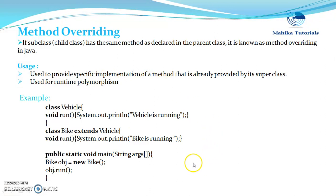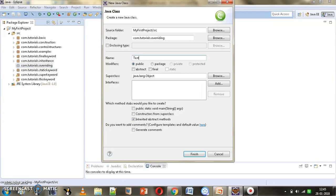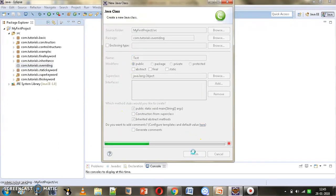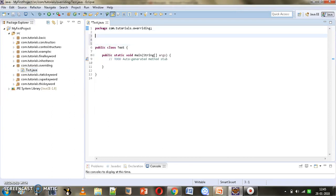To make method overriding clearer and to understand how we can achieve runtime polymorphism using it, we will move to Eclipse. We will create an example with different shape classes: one superclass Shape and different subclasses to understand method overriding and runtime polymorphism. There will also be a main class called Test with the main method.